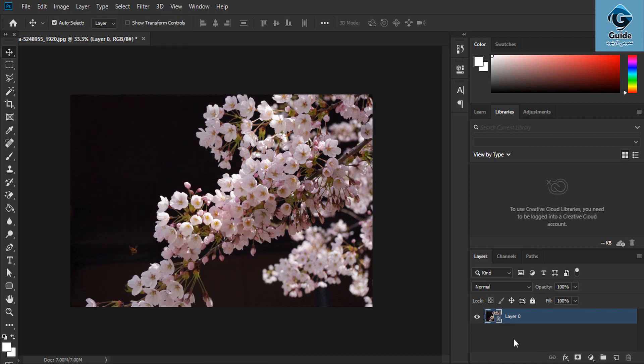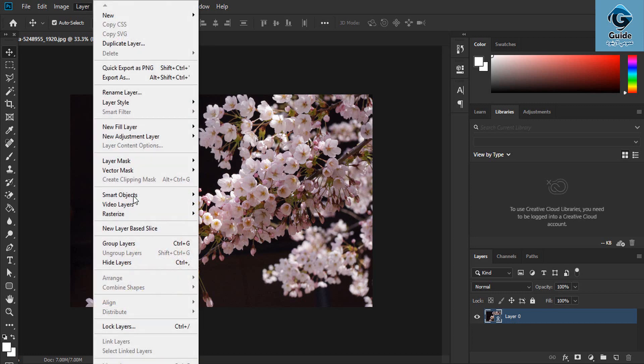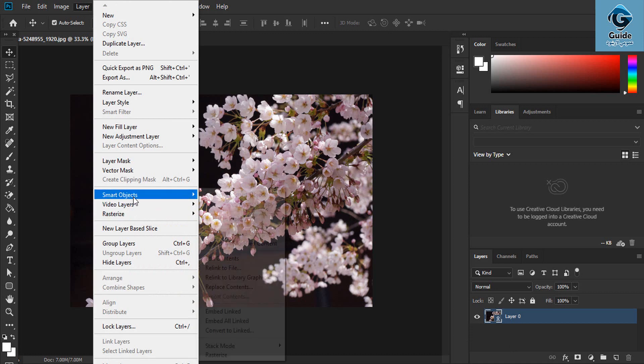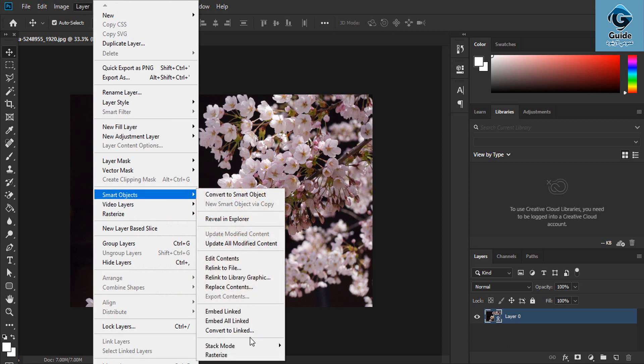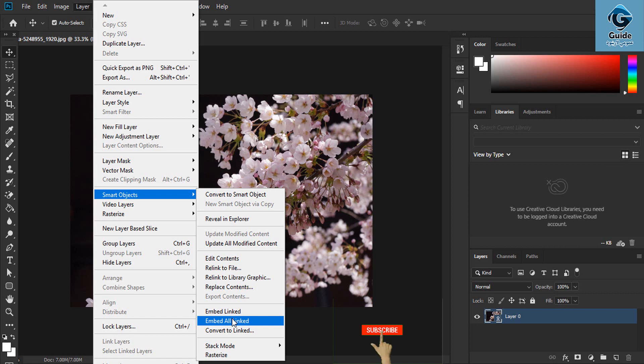The embed all link option automatically embeds all links. Click embed all link to embed the layers.